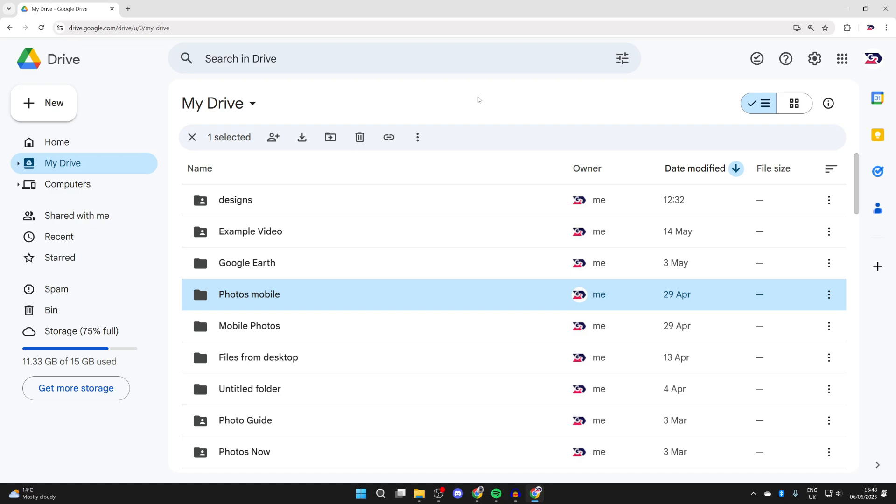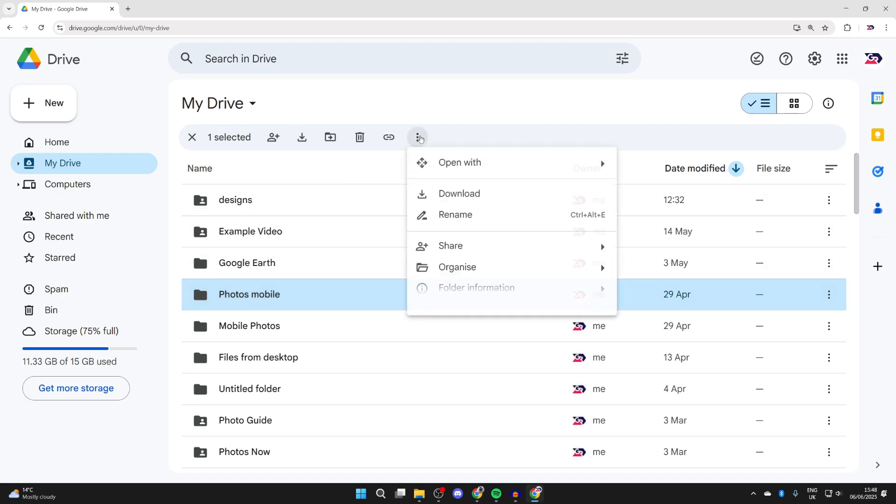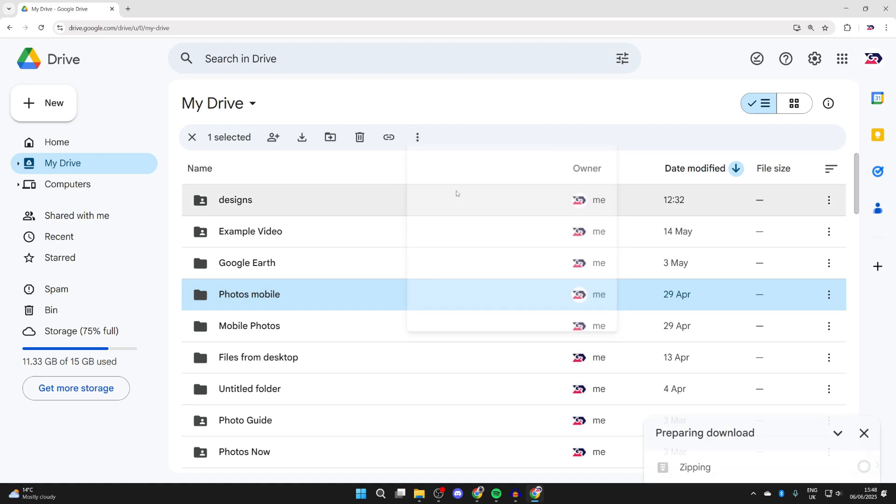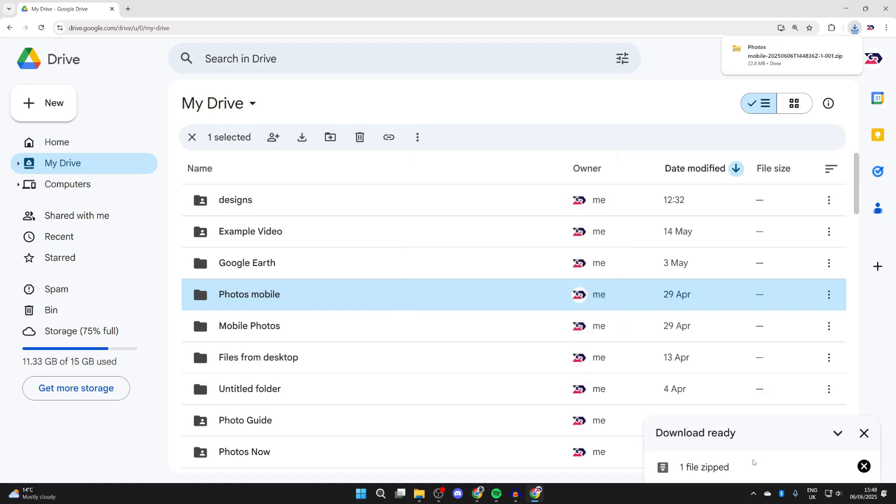For example, if you wanted to download an entire folder from your drive like this, what you can do is select it, go to the top and press the three dots, and press download. It's now going to prepare and zip it. Be patient, you'll see the progress, and when it's finished zipping, it will download and I've now got that zip file.